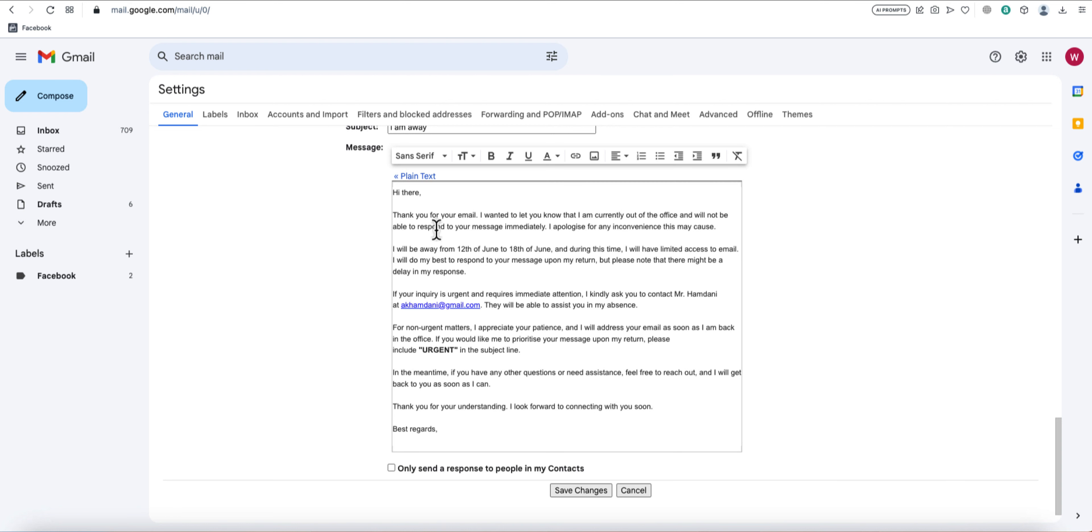Once you're satisfied with your message, click on the Save Changes button at the bottom of the page to save your settings.